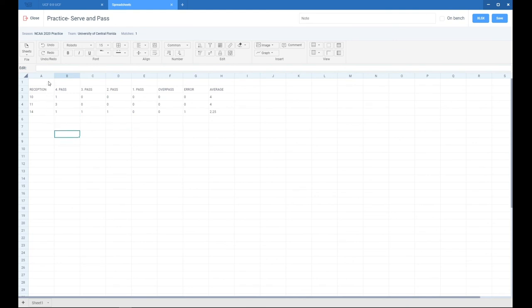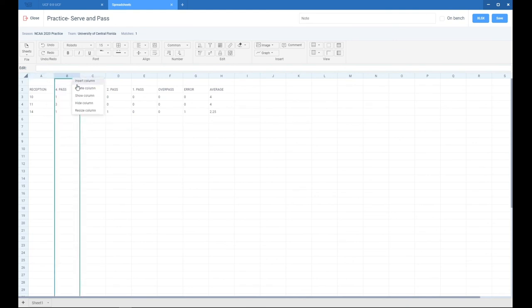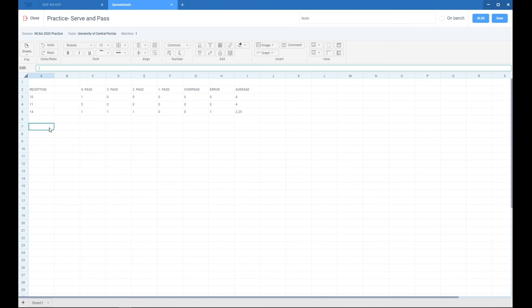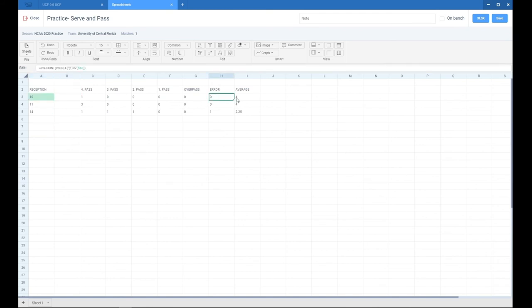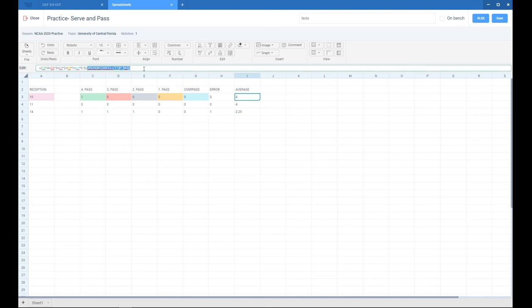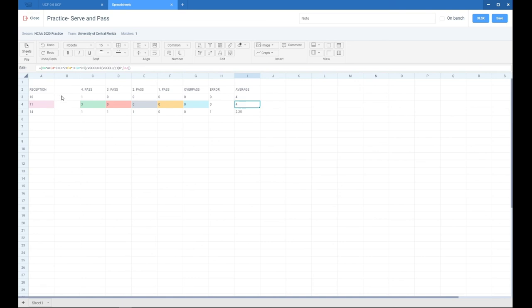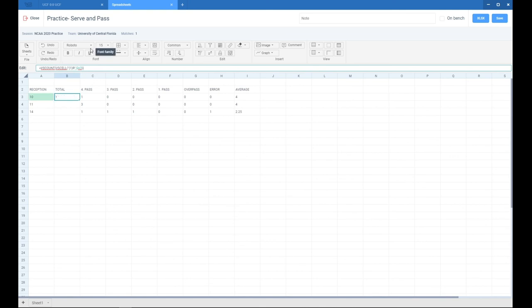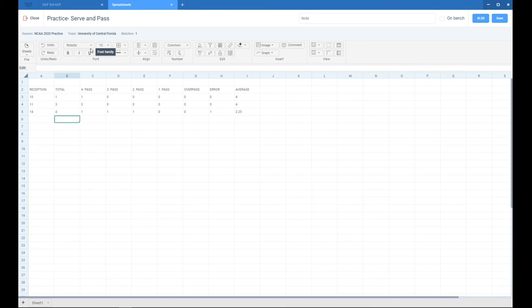Now we can insert a new column. Let's say we have number 10 and let's put here the total number of receptions. Again, we just copy that. This is the total number, so I'll paste it. Now we have the total number of receptions. This is how you do it—this is how you create a very simple spreadsheet.